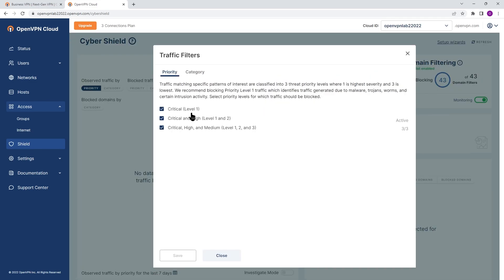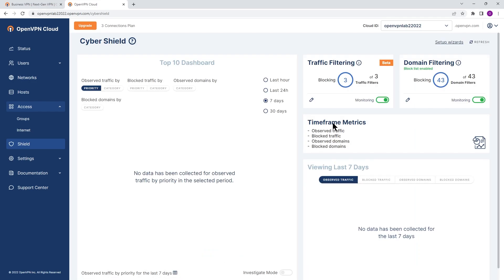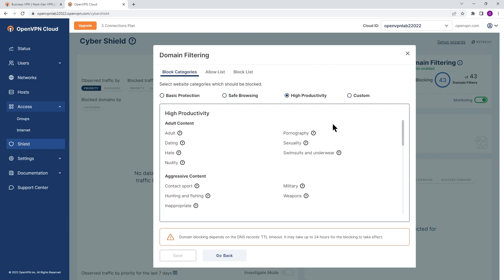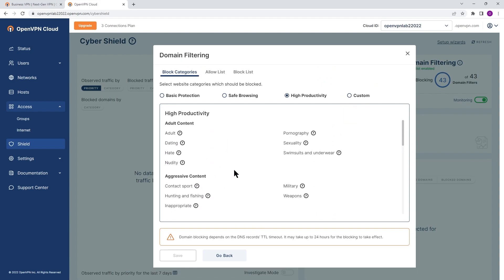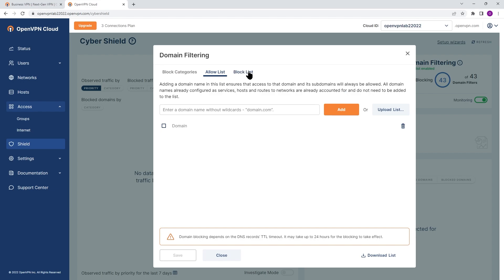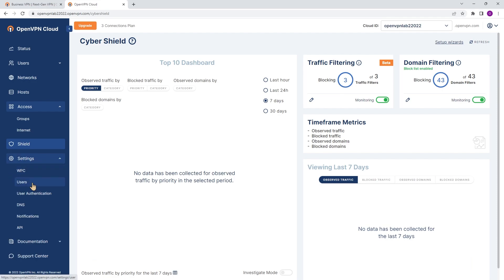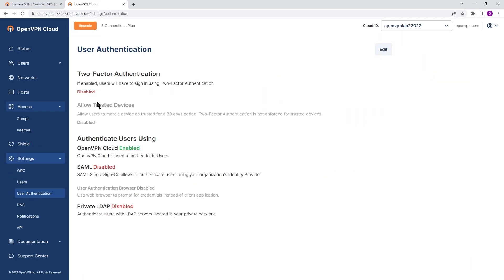As you can see, there are multiple priority levels and categories available to filter traffic. When it comes to domain filtering, there are 43 categories available. We also have an allow list and block list that you can configure based on your environment.